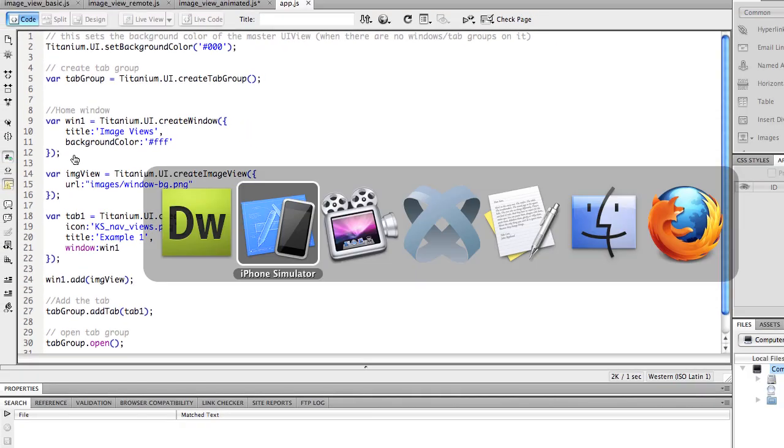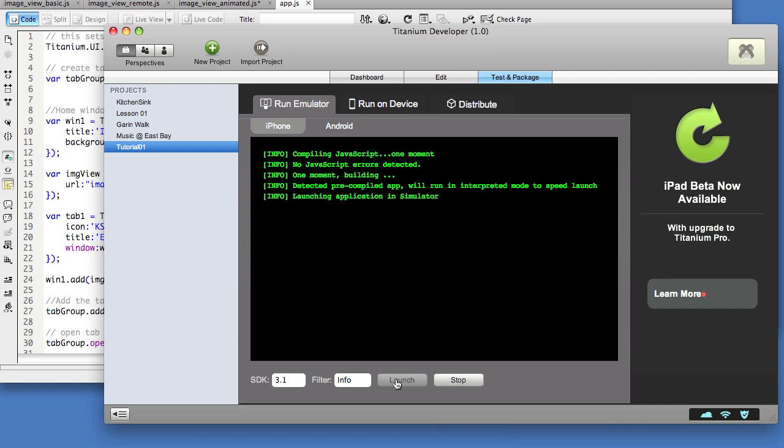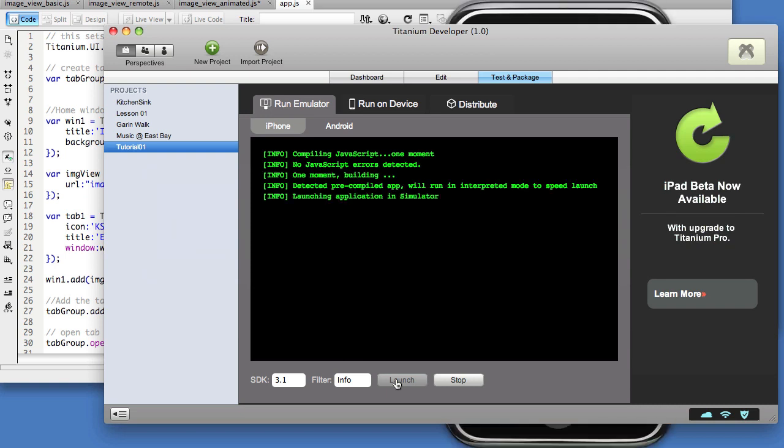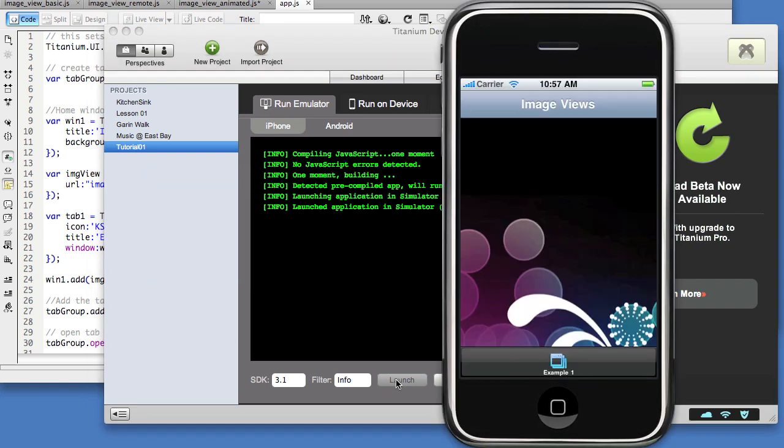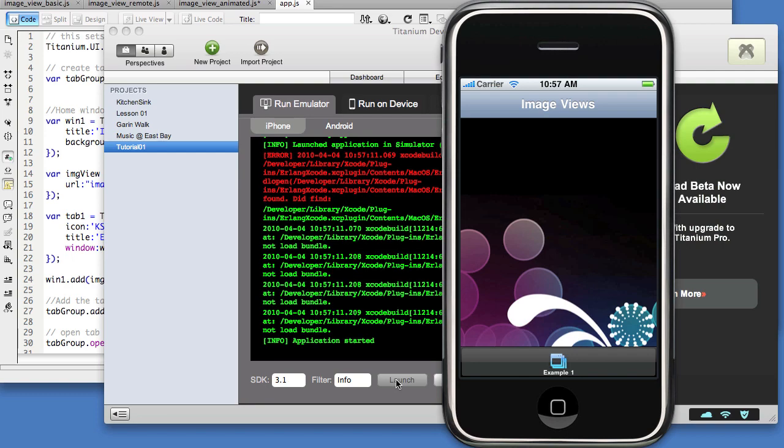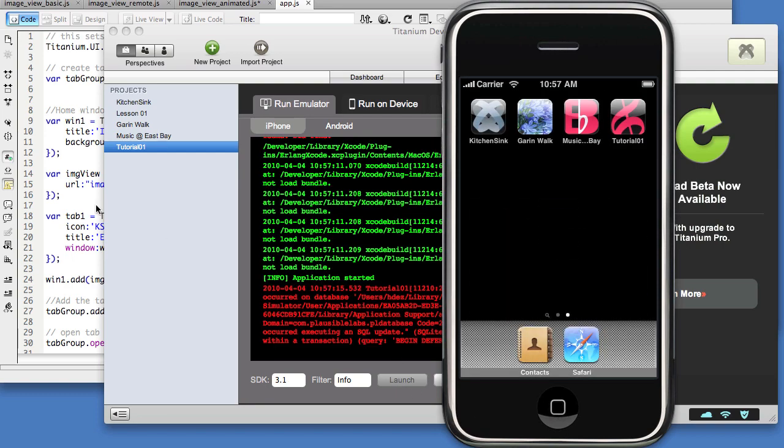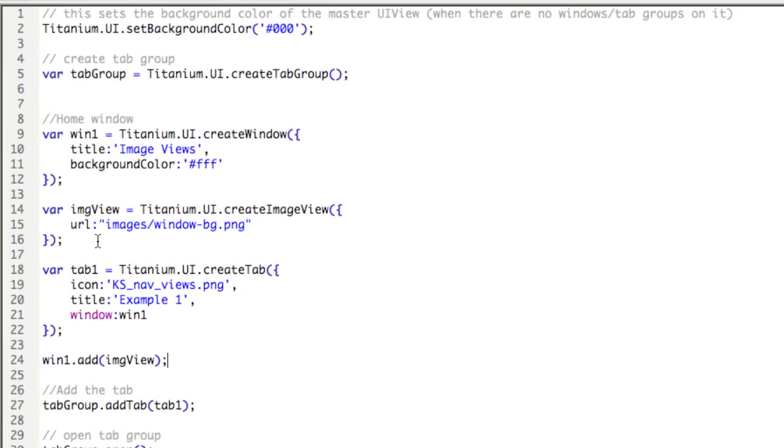We'll head to titanium and compile. And now we see the background image in the application.